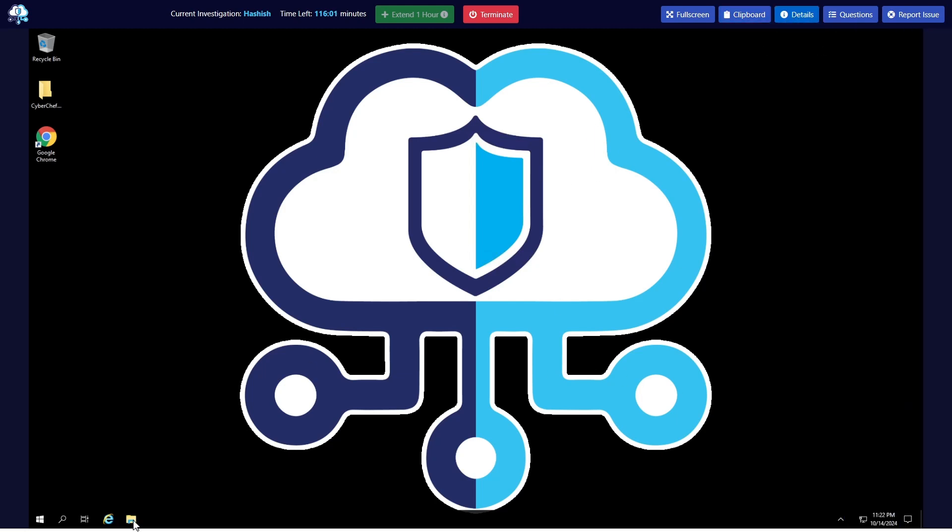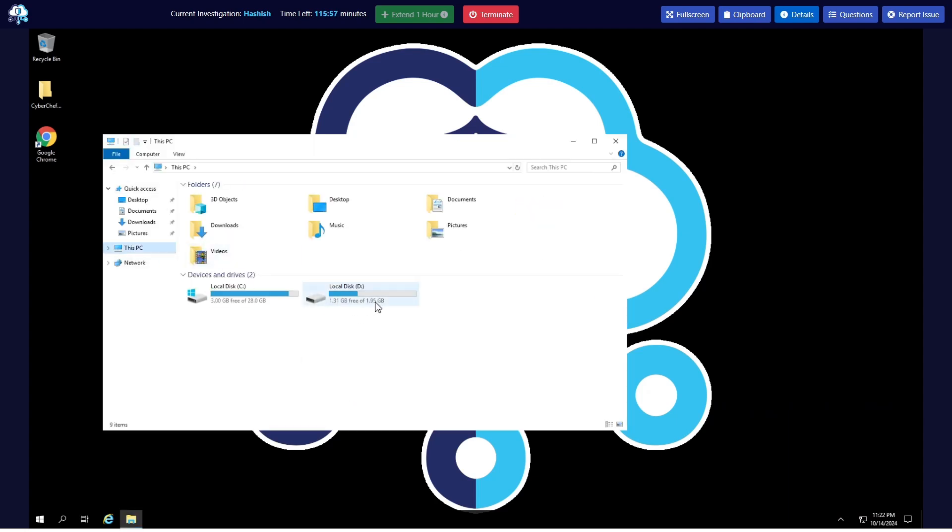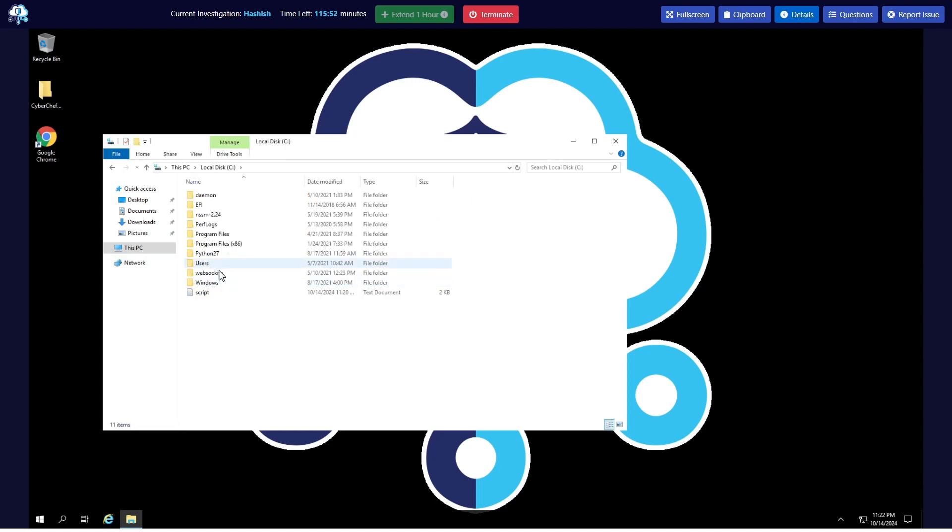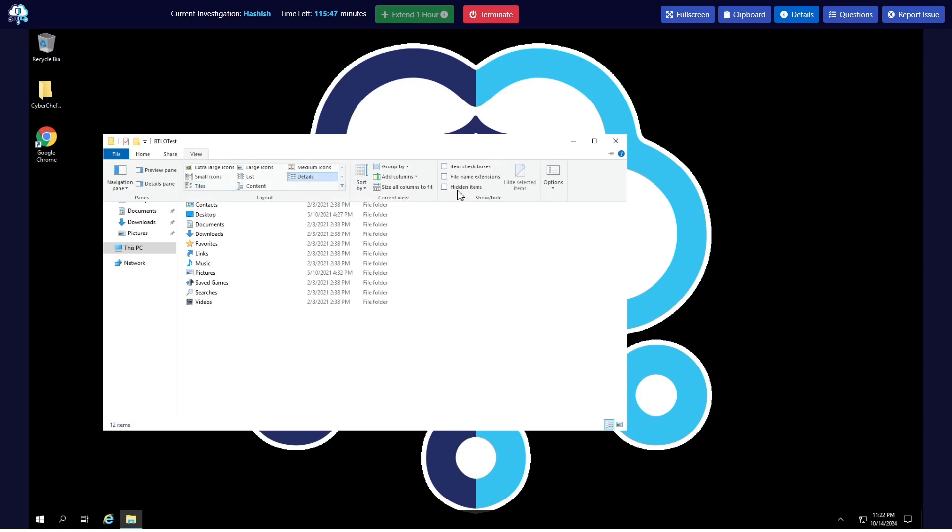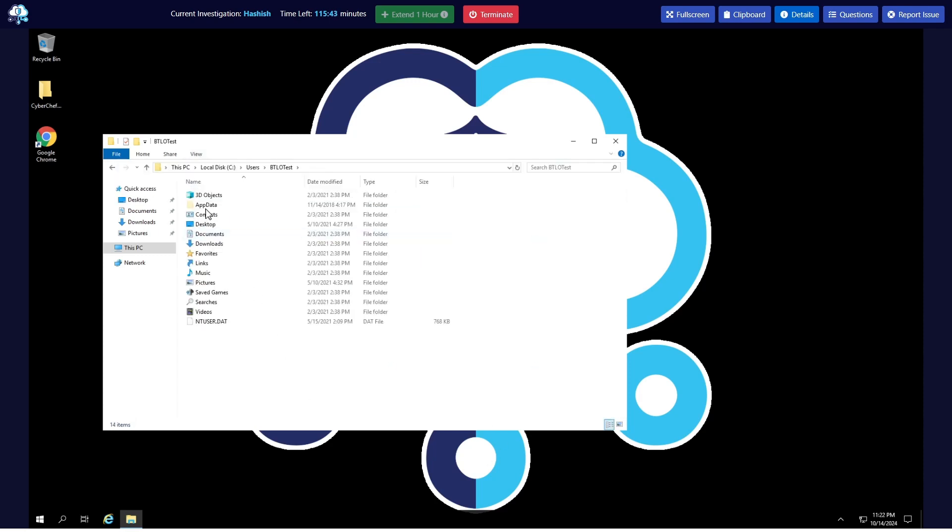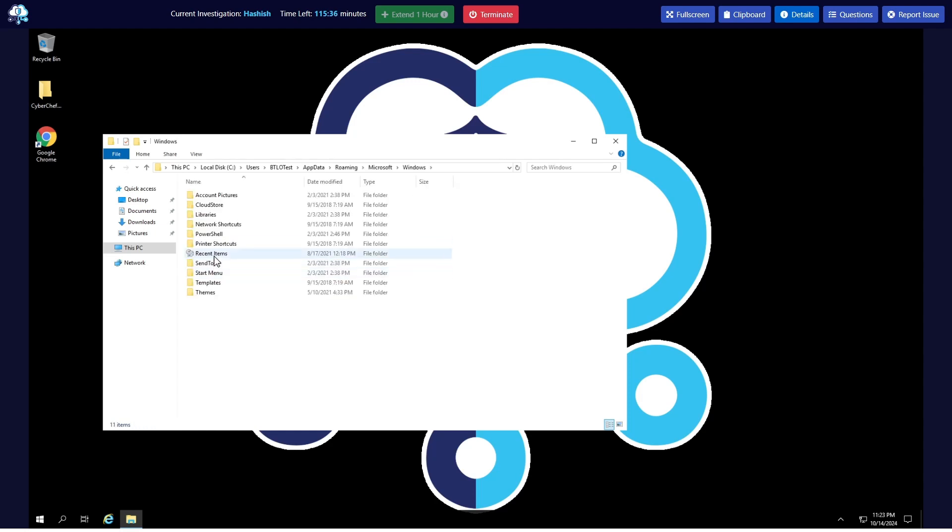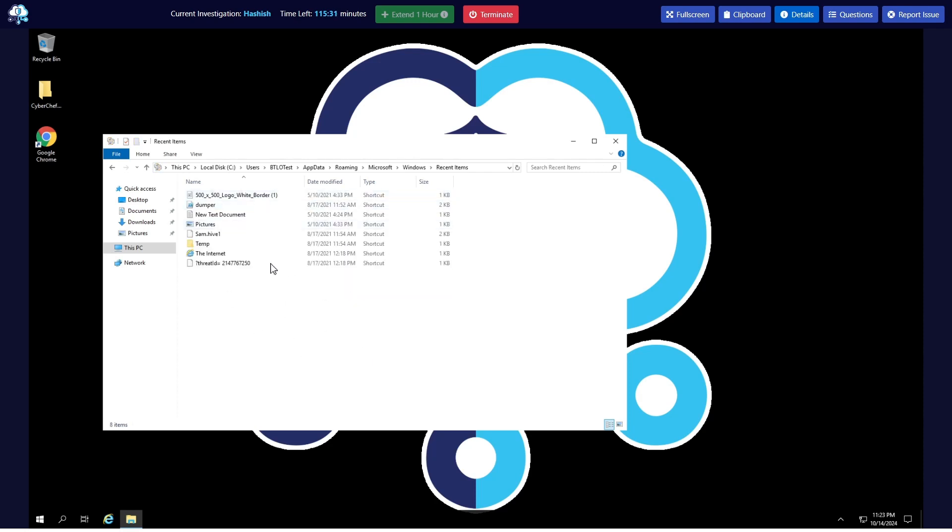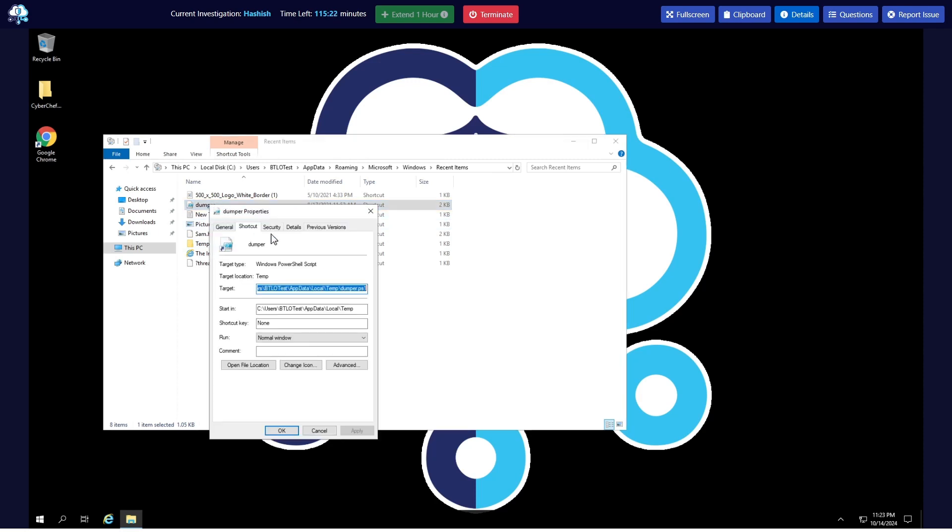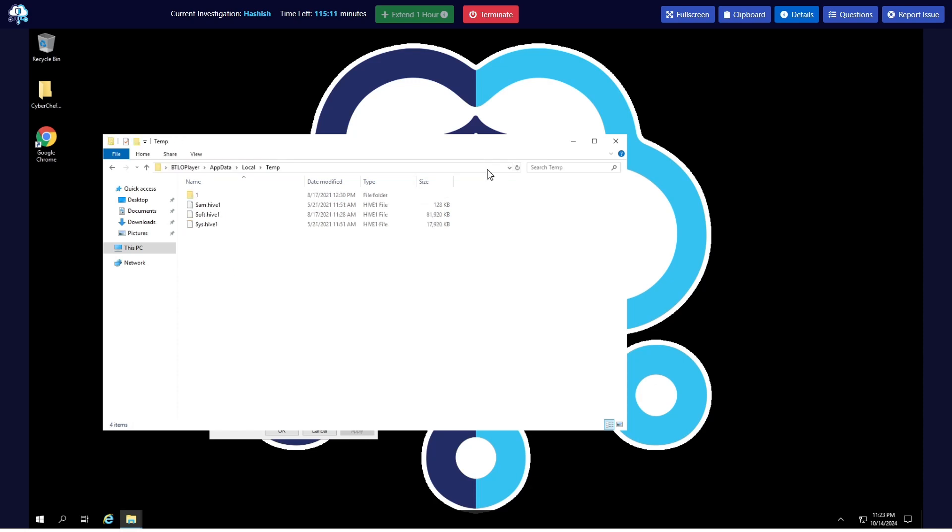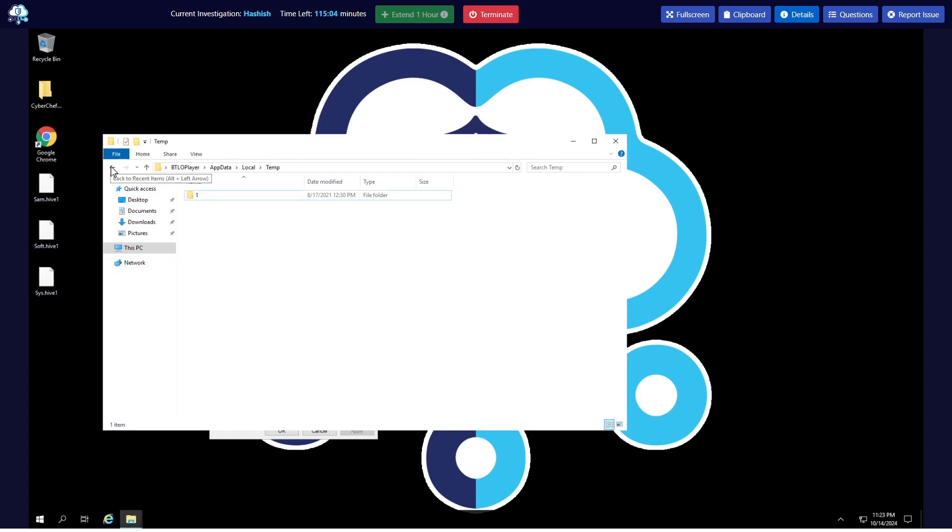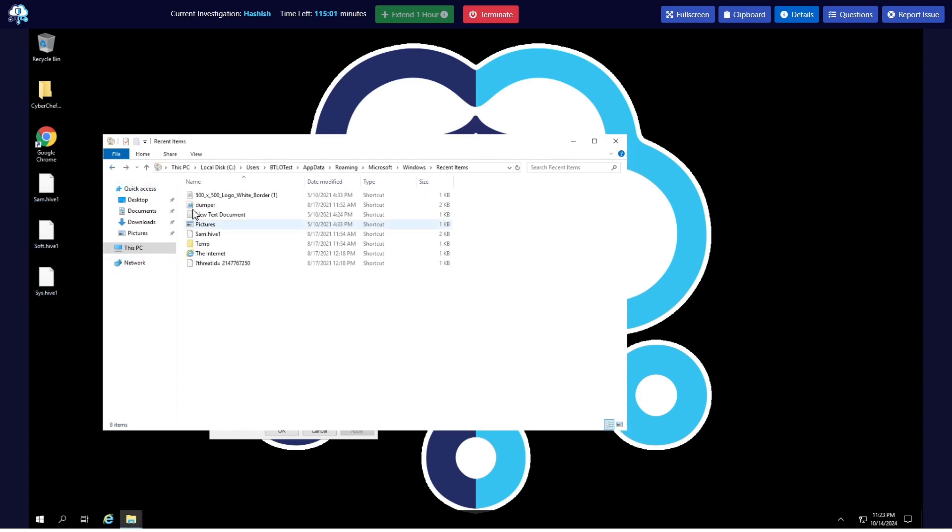To start this lab you're going to check the shortcut files or the link files. They can be found inside AppData, Roaming, Microsoft, Windows, and Recent Items. Here we have a series of interesting things such as the dumper and the SAM hive. If we right click on this file we will know where it's located. So we are going to this location, also the SAM hive is in temp. We have these three, going to copy this out.